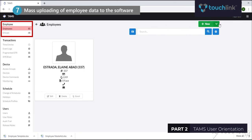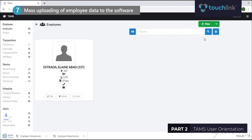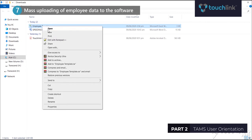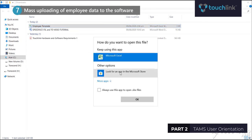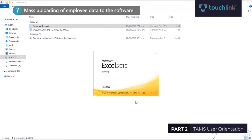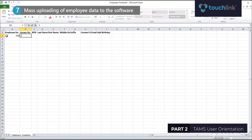From the Employees tab, click the drop-down arrow beside the New button, then click Download Template. Open the downloaded template, and from there you can create employee data for as many employees as needed.